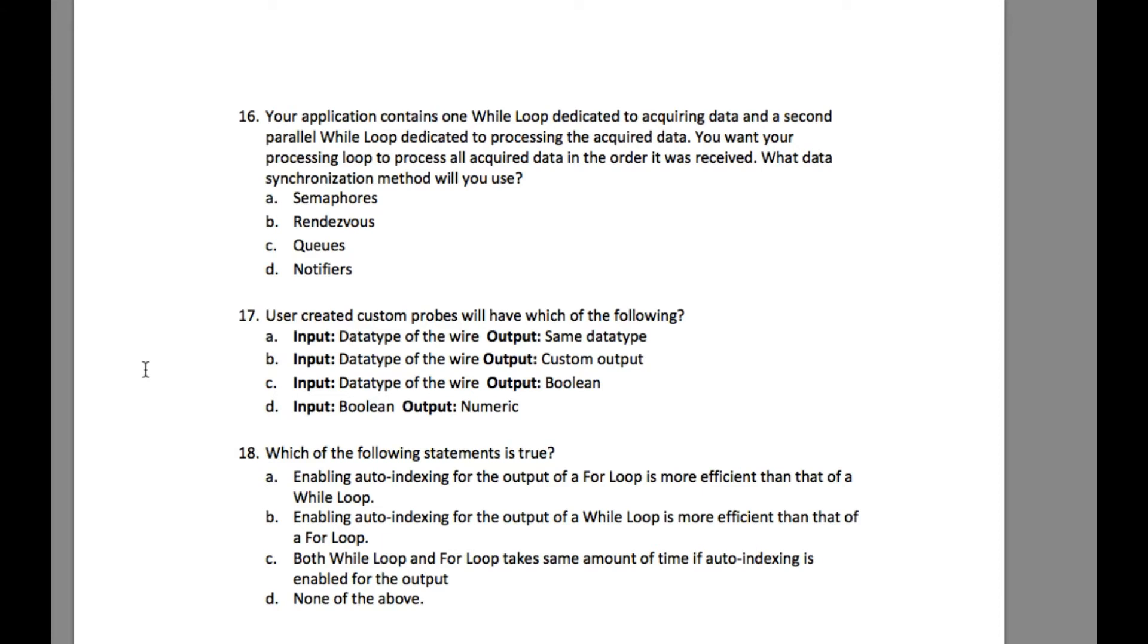The question says your application contains one while loop dedicated to acquiring data and a second parallel while loop dedicated to processing the acquired data. You want your processing loop to process all acquired data in the order it was received. What data synchronization method will you use?